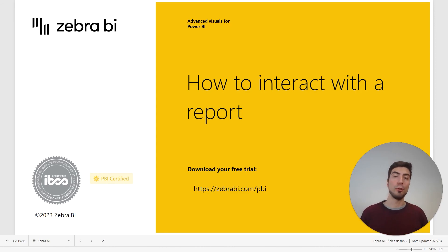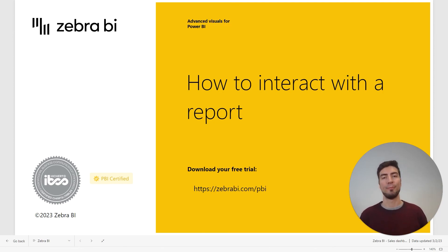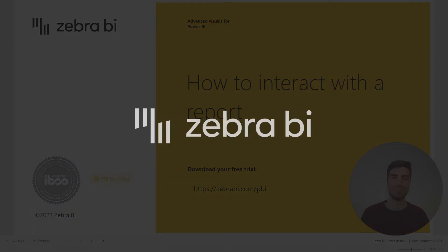If you want to know more, visit our website at ZebraBI.com and until next time, see you.